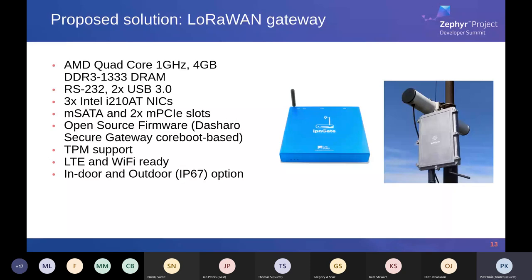Our solution is an on-premise application. We deliver a gateway to the customer. Our gateway is based on AMD quad-core technology with 4GB RAM, interfaces like USB and RS-232, and internet connectivity. It is extensible via additional MPCI slots, so we can add LTE, additional storage, or other technologies — enabling a cross-technology gateway. It is based on open source firmware using the 3mdeb Secure Gateway firmware, which is coreboot-based. It uses a TPM for security, so we can provide encrypted file systems and keep keys for VPNs inside the TPM. For outdoor use there's an IP67-certified package.